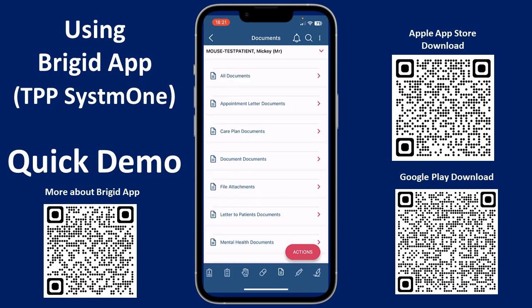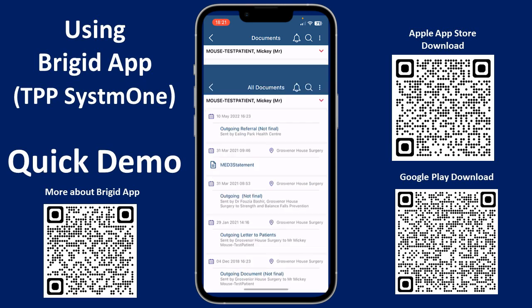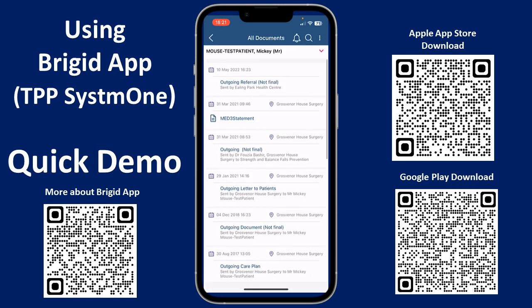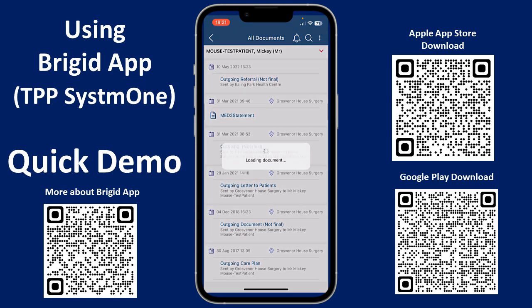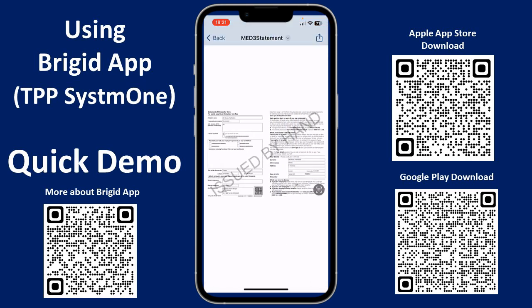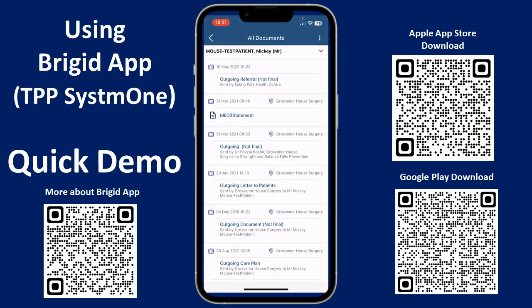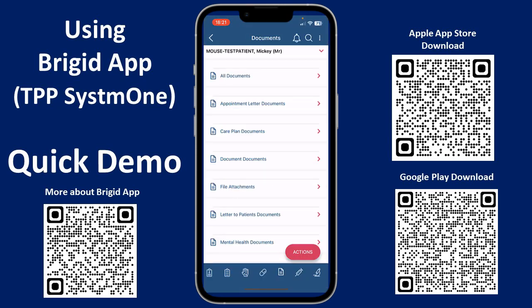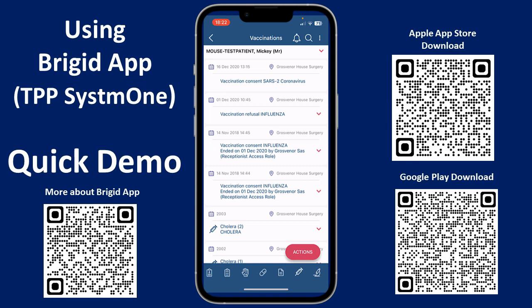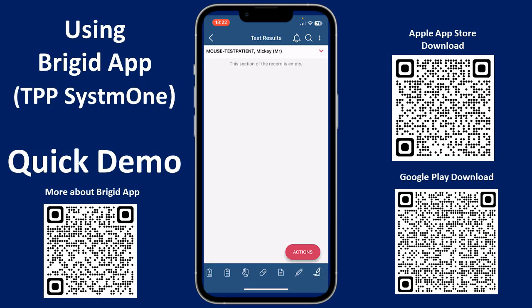The next tab is documents, which is really useful — you can access all the clinic letters and any documents for this patient if you wanted to double-check something. For example, looking at a recent medical certificate that was issued, you can see it right there. The next one along is vaccinations, and then at the bottom right we have test results. Mickey hasn't got any tests done on him.